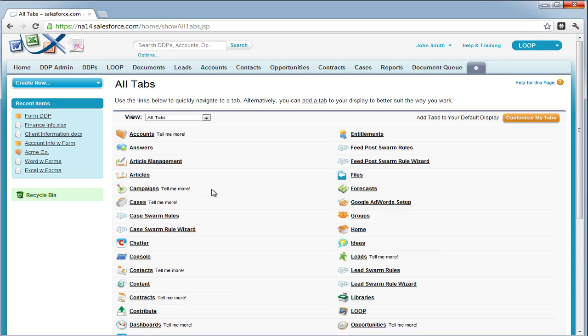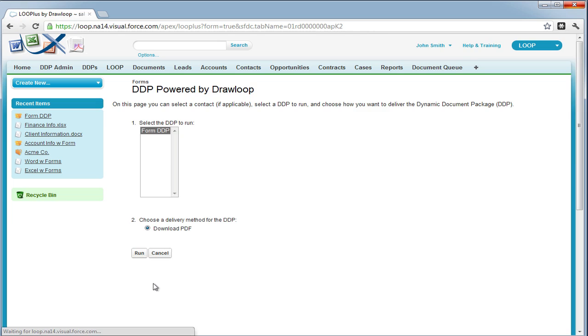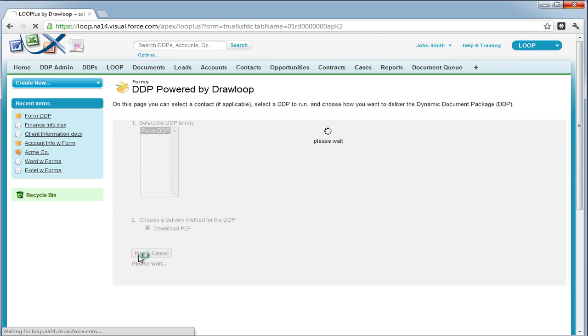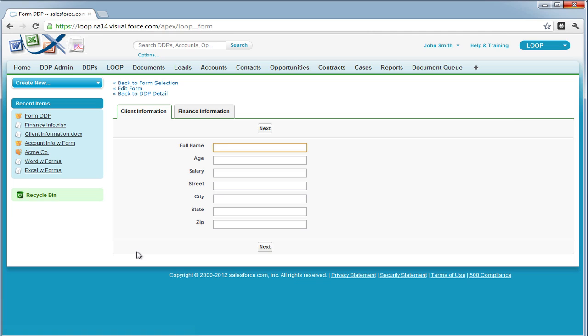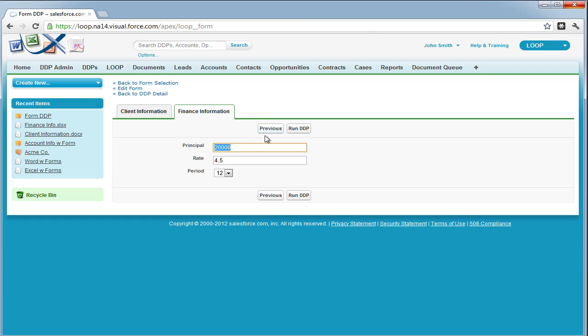To run a form DDP, you must navigate to the DDP forms tab, which will then take you to the DDP visual force page. Choose your DDP and your delivery method and hit run. This will take you to the form visual force page where you can see all of your field labels and assign it values. Once you are ready, you can select next to move on to the next form step.